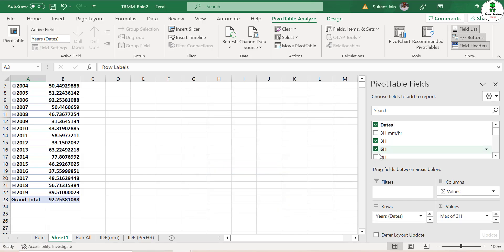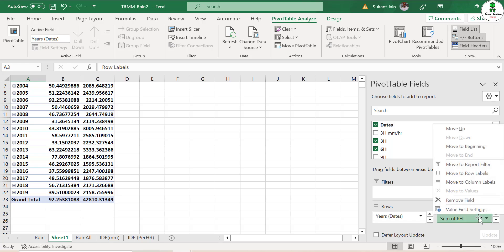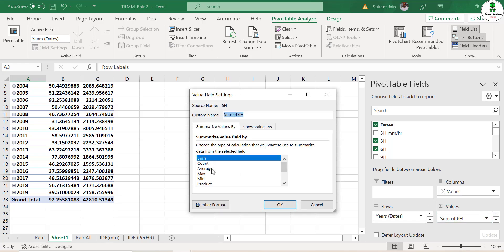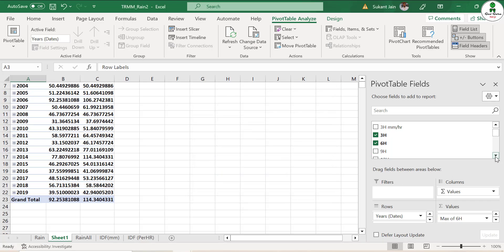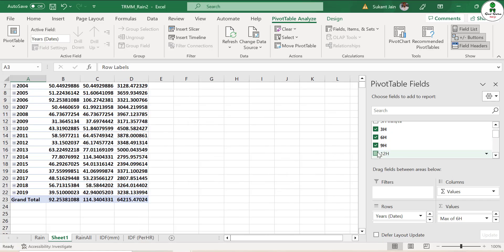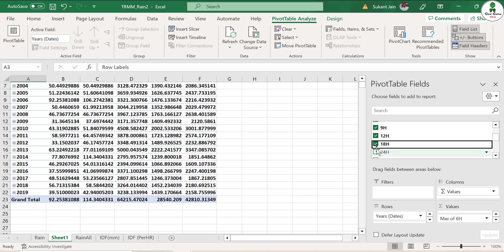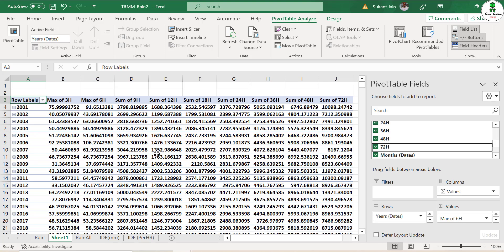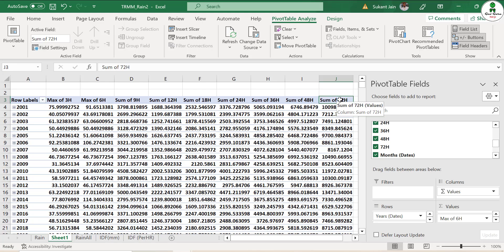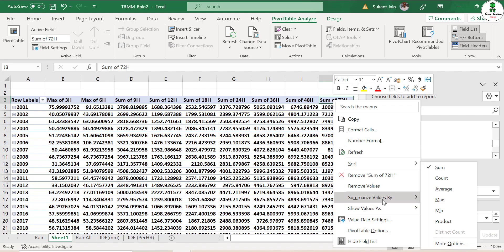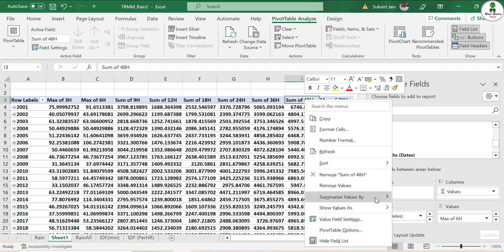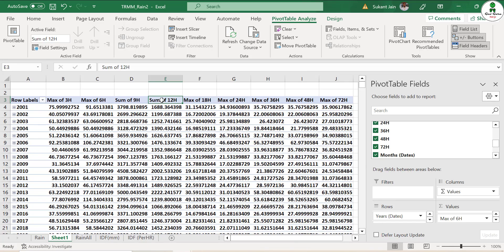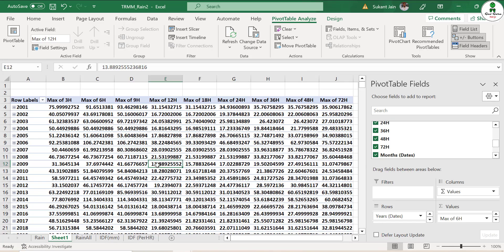For six hours, drop down, click on 'Value Field Settings,' and click on Maximum. Similarly, do this for 9, 12, 18, and 24 hours. To convert from sum to max you can right-click and select 'Show Summarized Value as Max.' Now we have the annual maxima for each and every year.